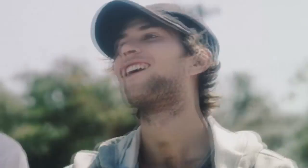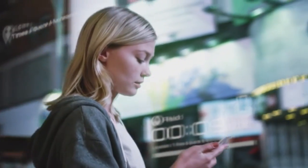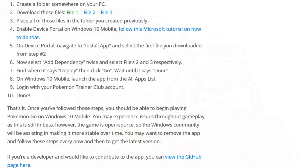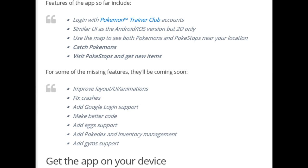I'll have all the files and links in my description below — it'll be the original site I found it on. You have to download three files, put them in a folder, enable developer settings on your device, deploy it, and enter your Pokémon Trainer Club information and stuff like that.